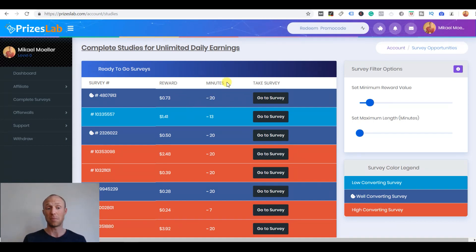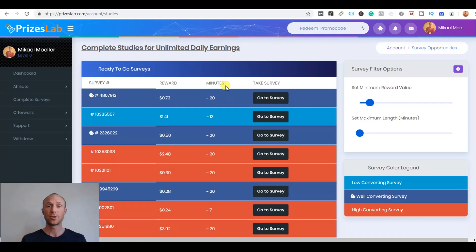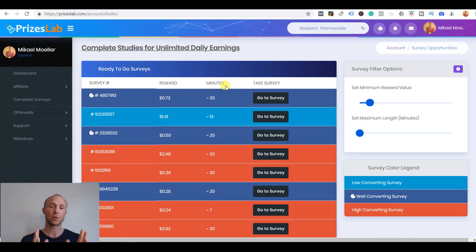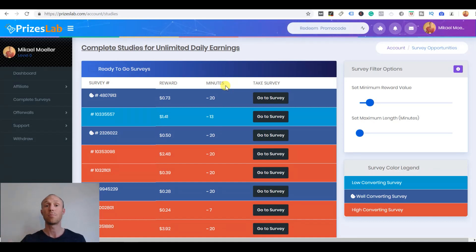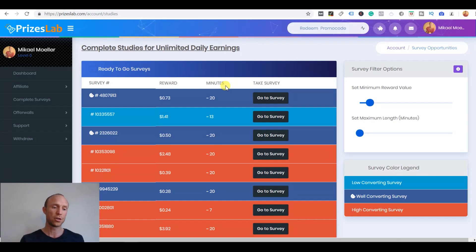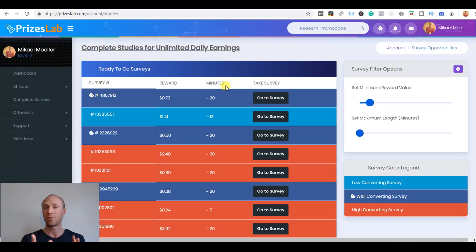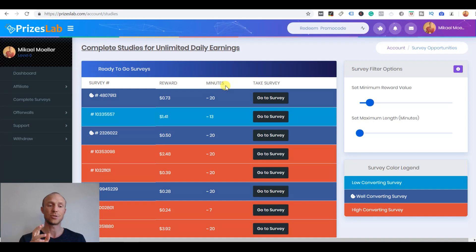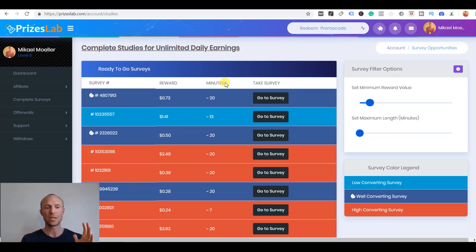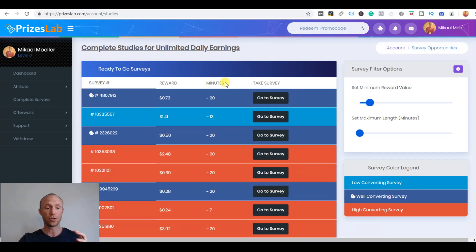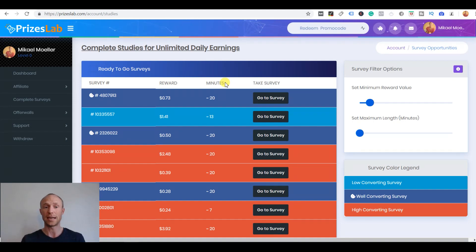There are a decent amount of paid surveys here. Just be aware that you will definitely not qualify for all of them and many of these surveys because they offer through these third-party routers are also offered on other get paid to sites and survey sites. Before deciding if this is a great place to take the surveys you need to know overall the full package of PricesLab and what it offers so you can decide if it's best to take them here or on another GPT site. I'll get into my recommendation for this a little bit later.